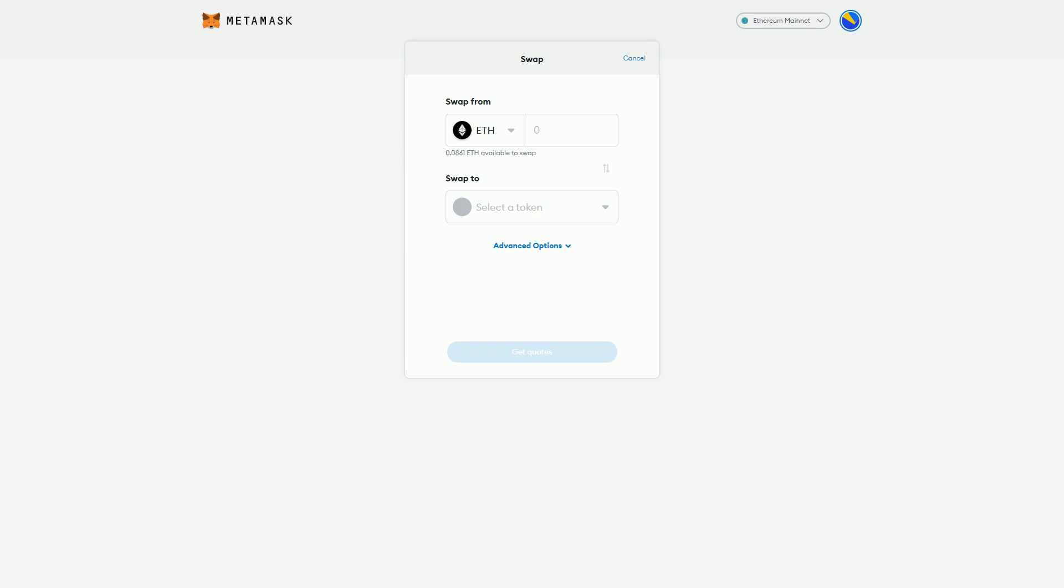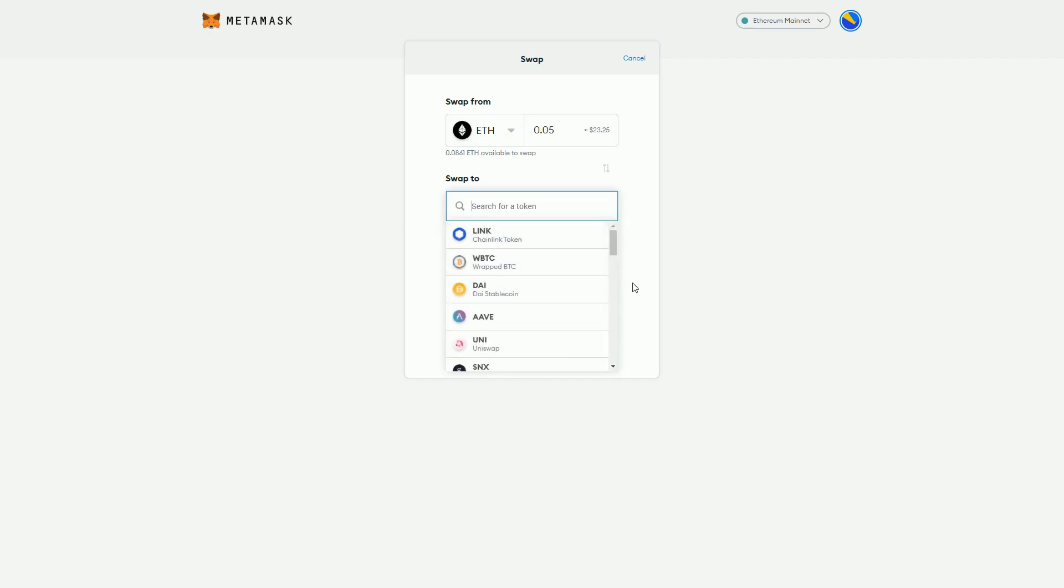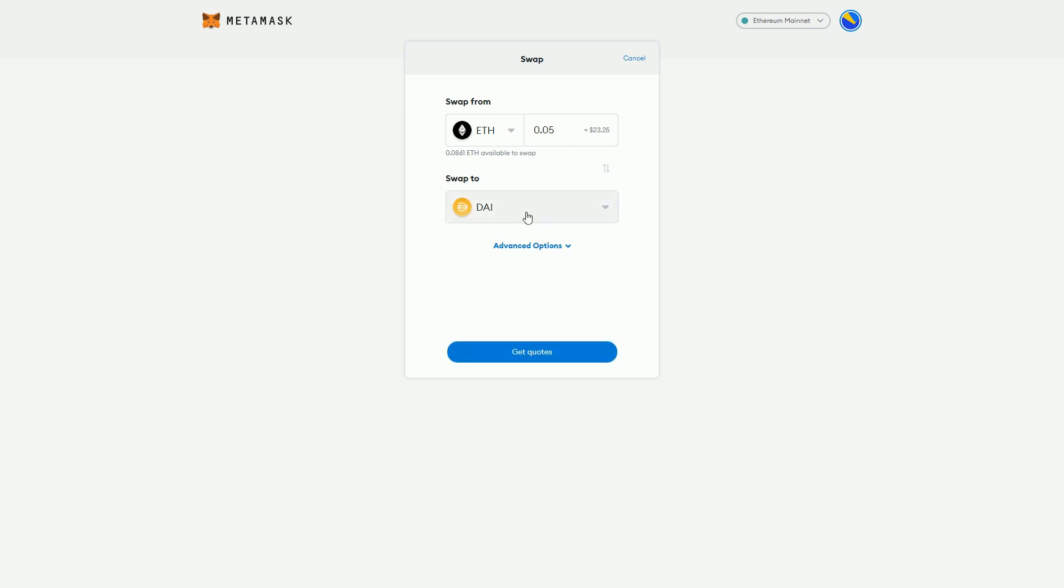It tells me I've got 0.086, so let's put in 0.05 - that's $23 worth of ETH that I'm going to swap. Let's go and get some DAI. DAI is a stablecoin - $1 equals one DAI pretty much.